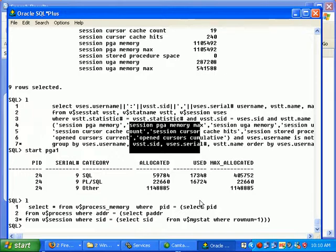Additionally we also have tables like V$SQL active session history. This particular statement shows which SQL is consuming how much memory.